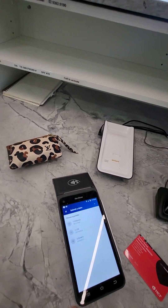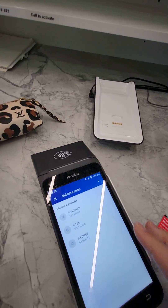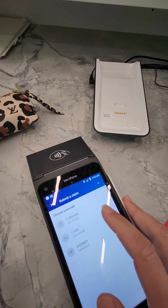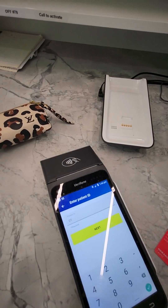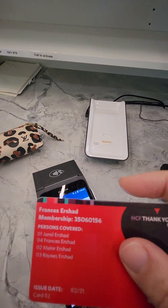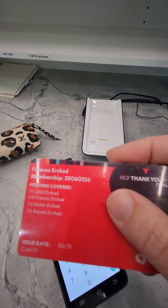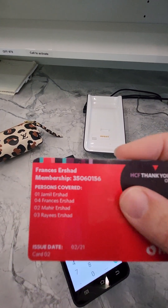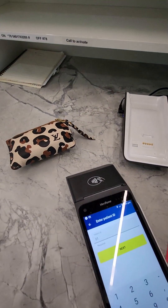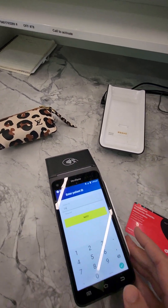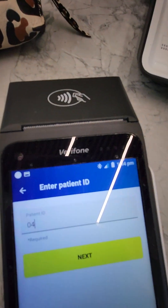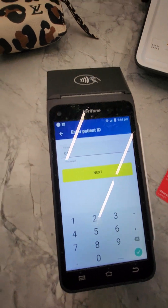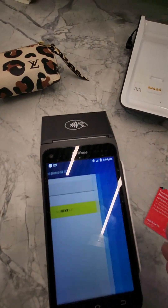If you swipe it too slowly it doesn't register. Then choose the dentist that they were seeing, and look on the card to see what number they are. I'm going to pretend to do Frances — she is number four, so I've entered zero four. Then click Next.